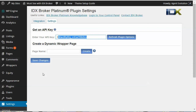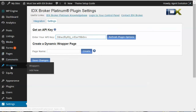We're going to start first with wrappers. A wrapper is a copy of your site's header, footer, and sidebar that's used to wrap around the IDX content. Once you activate Equity and IDX Broker you'll have a new item in your dashboard called Wrappers. So we're going to go to Wrappers and select Add New.